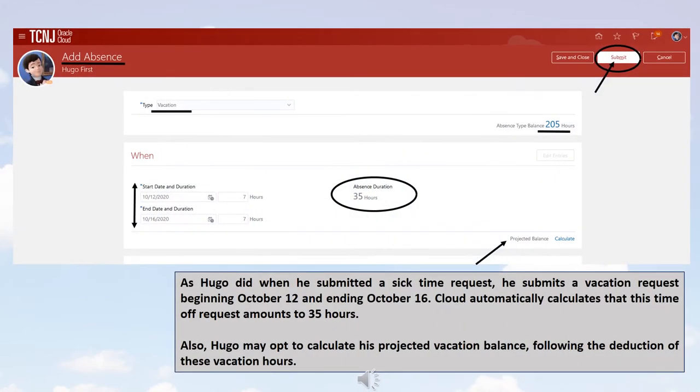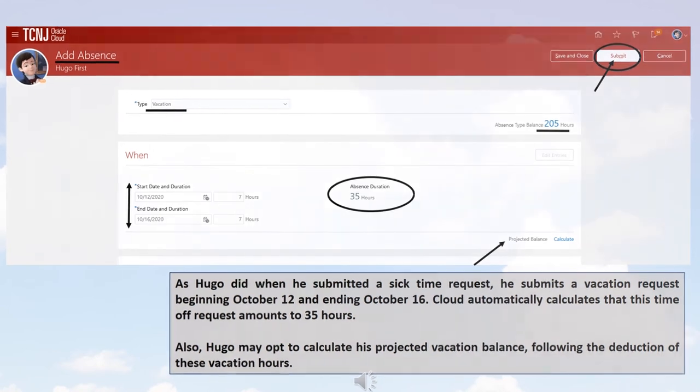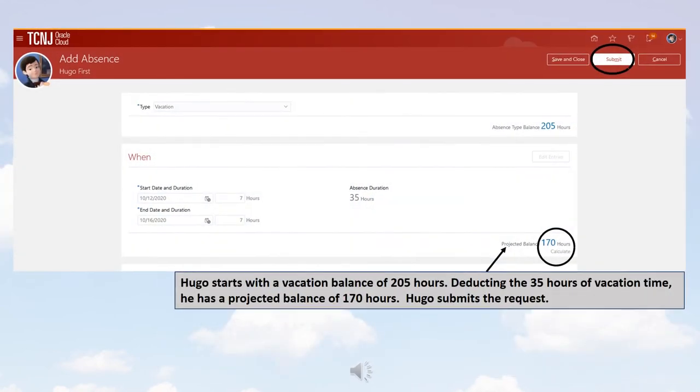As Hugo did when he submitted a Sick Time request, he submits a vacation request beginning October 12 and ending October 16. Cloud automatically calculates that this time off request amounts to 35 hours. Also, Hugo may opt to calculate his projected vacation balance following the deduction of these vacation hours. Hugo starts with a vacation balance of 205 hours. Deducting the 35 hours of vacation time, he has a projected balance of 170 hours. Hugo submits the request.